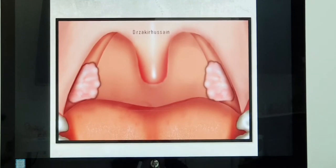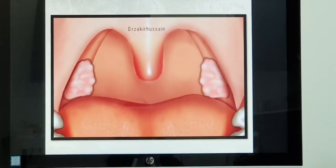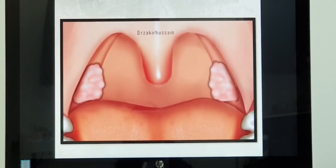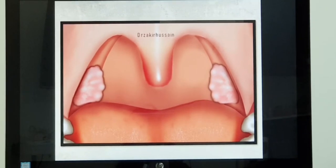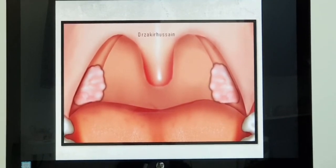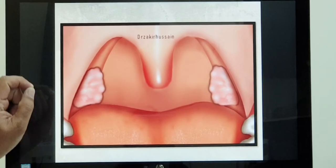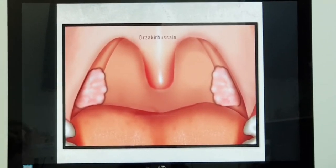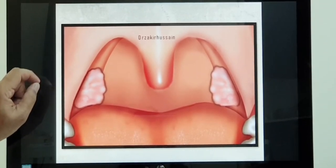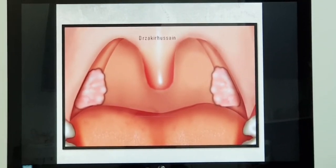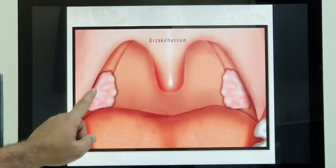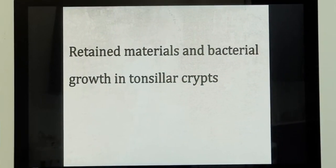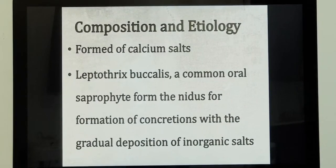What happens in the formation of the tonsillar stone is that normally in the oral cavity, we have a bacteria called Leptothrix. This bacteria is a saprophytic organism, normally seen in the oral cavity. This bacteria forms the center point of the tonsillar stones — the nidus — and there will be calcium deposits around this bacteria, along with retained secretions from the tonsils. So this forms the tonsil stones, which are calcium deposits, calcium salts.